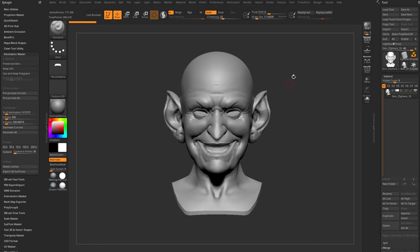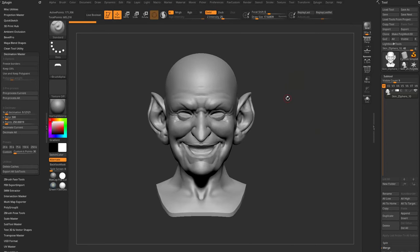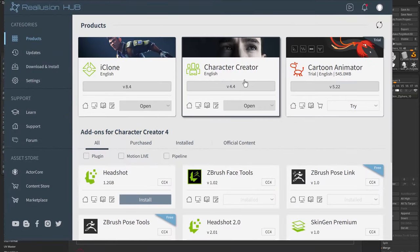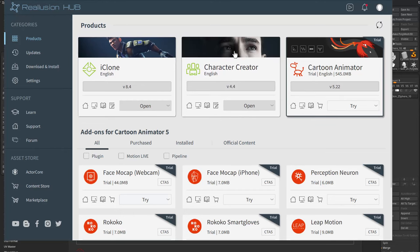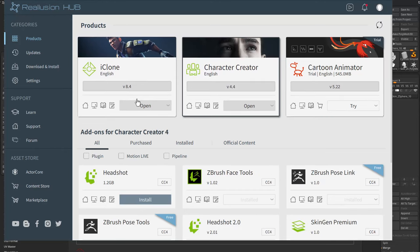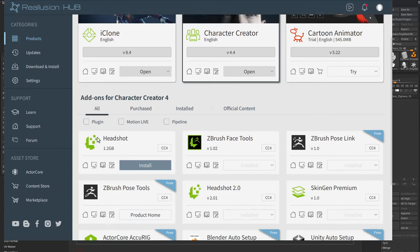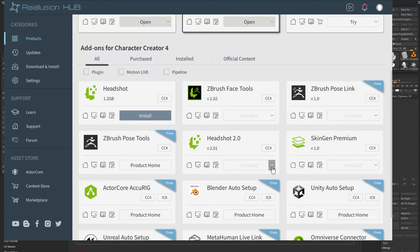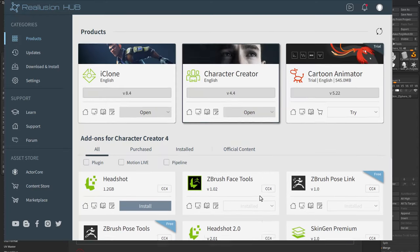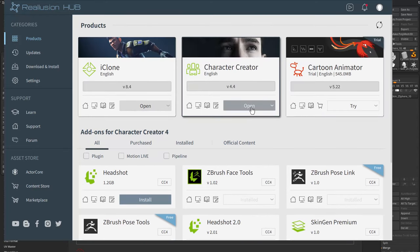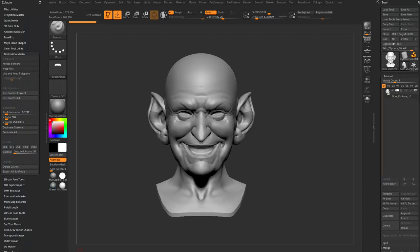For the HeadShot workflow, go into the Real Illusion Hub and make sure HeadShot 2.0 is installed. In the hub you'll see iClone, Character Creator, Cartoon Animator — select Character Creator, go to Add-Ons, find HeadShot 2.0, install it, and then launch Character Creator from the Real Illusion Hub.